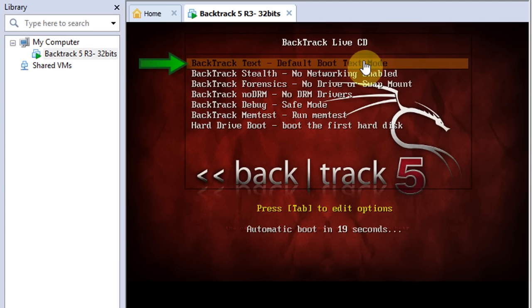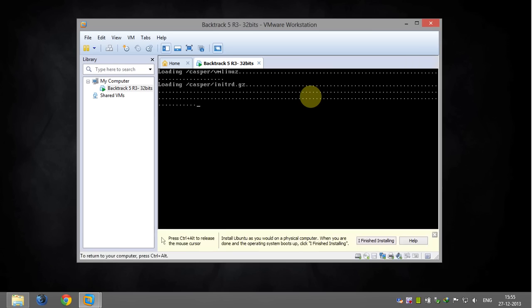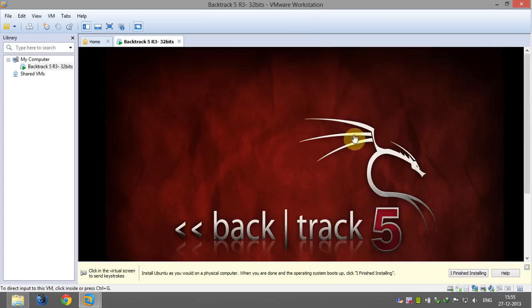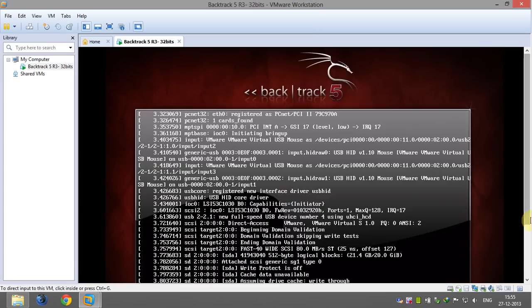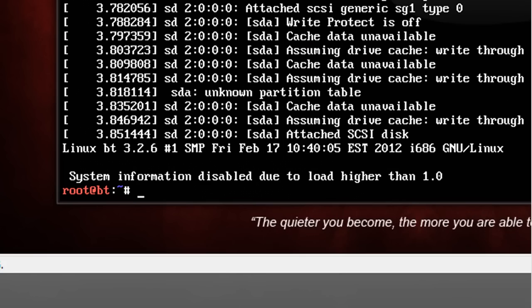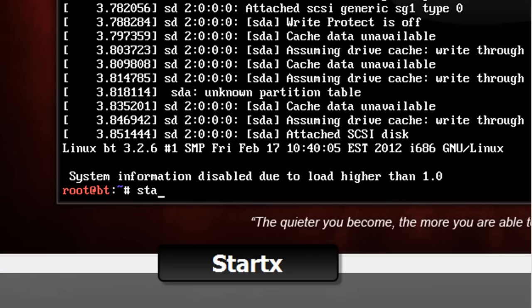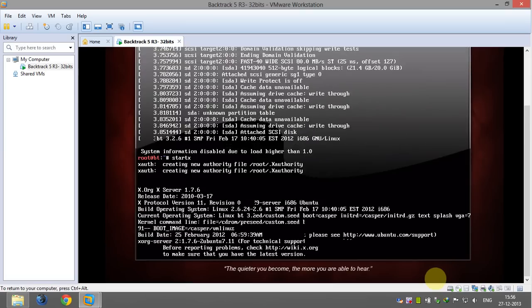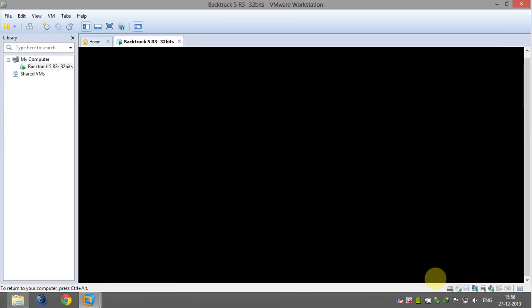Right at the boot menu select BackTrack text, default boot text mode and press enter. Now we're gonna type startx and then press enter, and that's going to start BackTrack's graphical user interface.